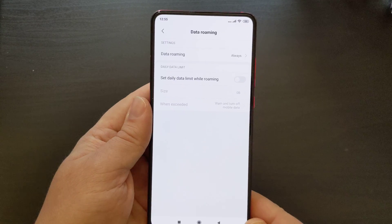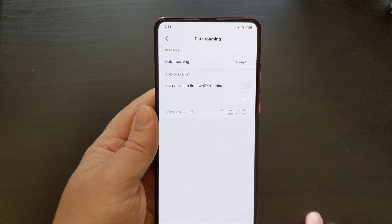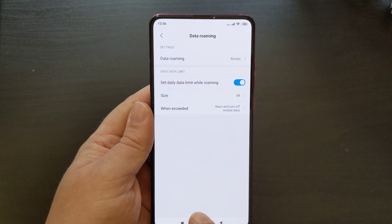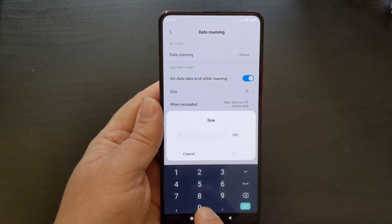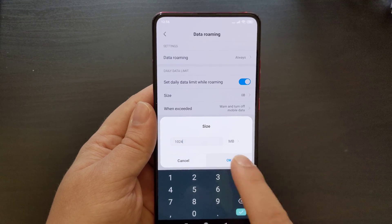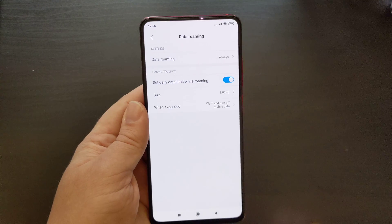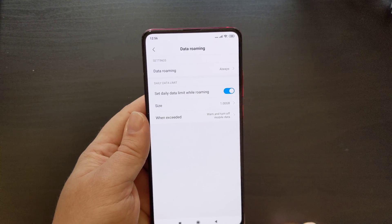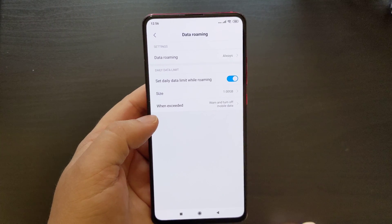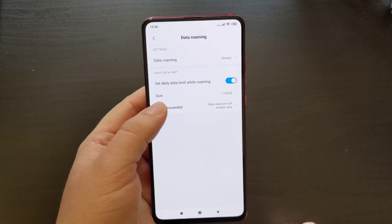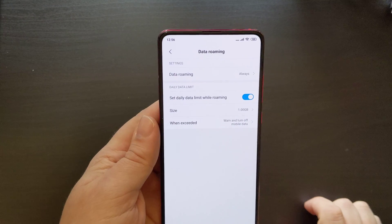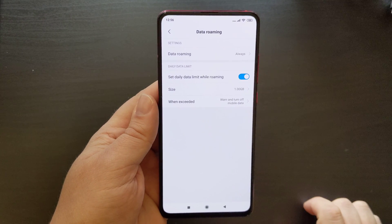The good thing about MIUI is that it also offers you an option to set daily limits on how much you're using when you're roaming. So if you are roaming and you have a daily limit, you can set 1024 megabytes, which is one gigabyte, meaning you won't go over and hopefully won't be charged. You also have the option to define what happens when you exceed that. This is a useful feature that Xiaomi builds into its operating system.